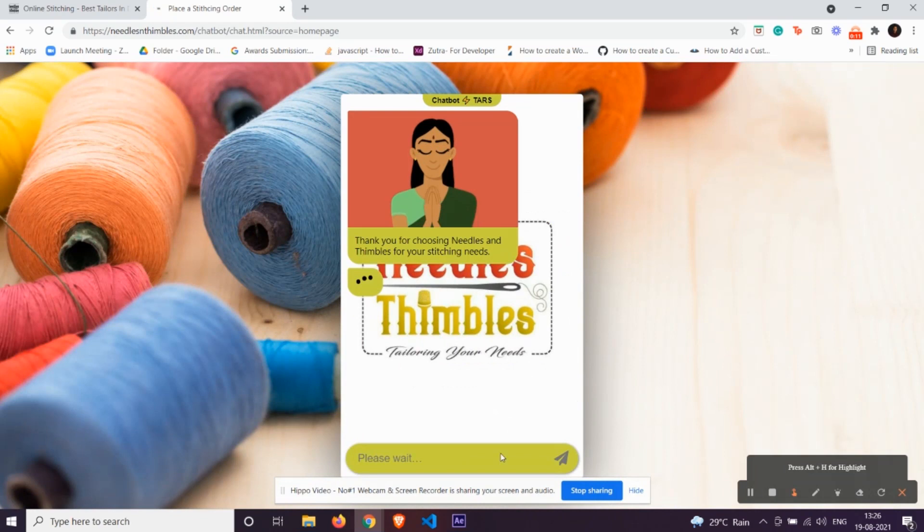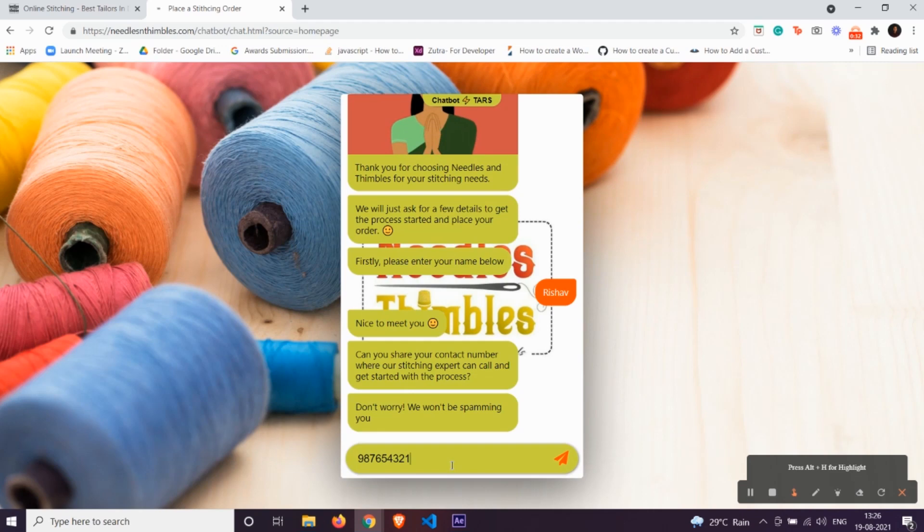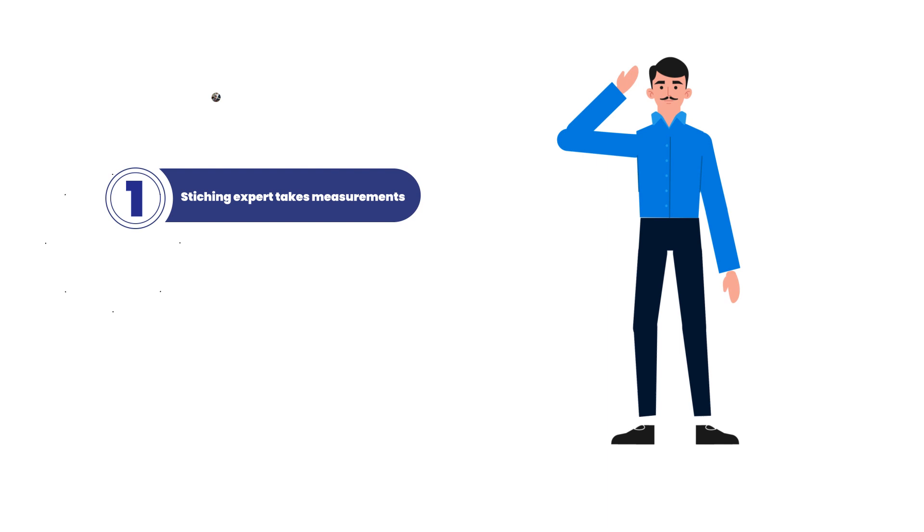All you have to do is place an order from us and one of our stitching experts will come to your place to take the measurements.